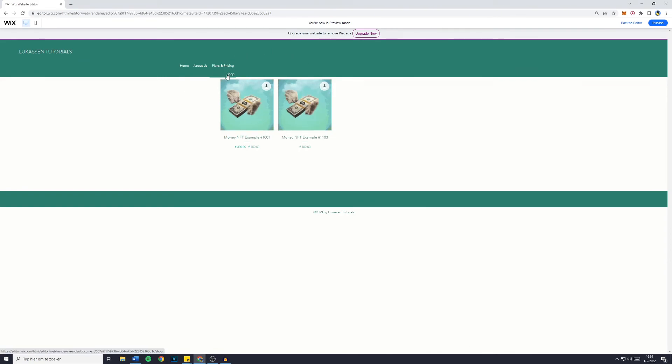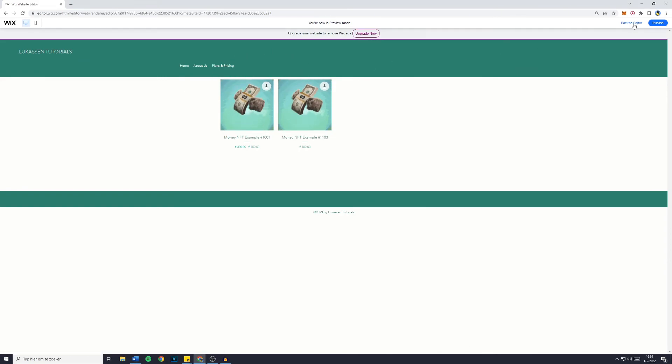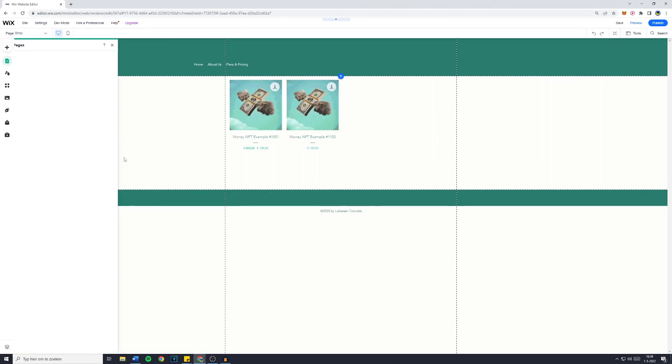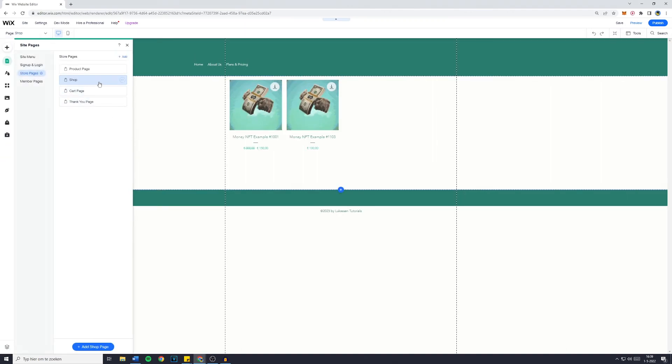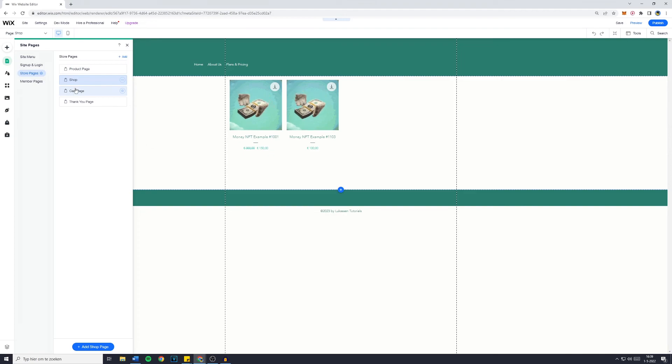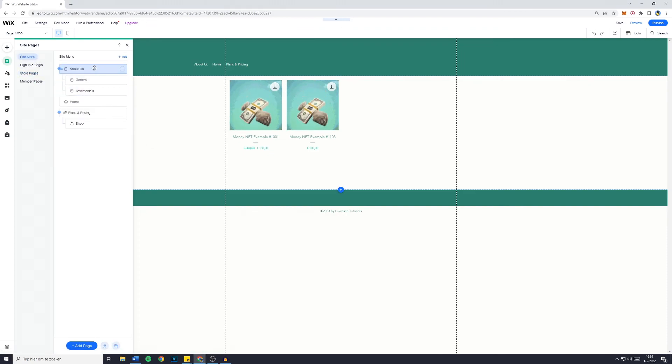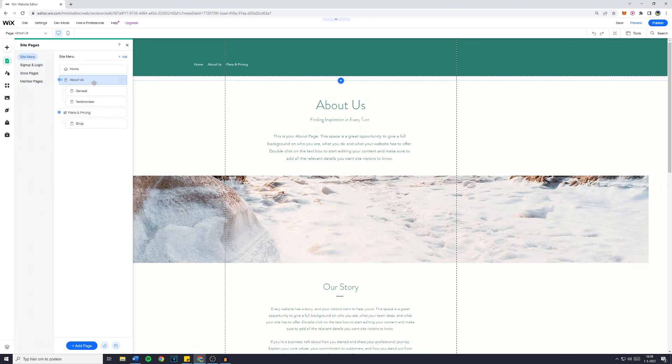So that's also something you can customize on your Wix website. And then obviously you're also able to change the order of which the pages are visible, and you can just drag that to any certain order you would like. And that's basically how to customize your menu on Wix. Thank you.